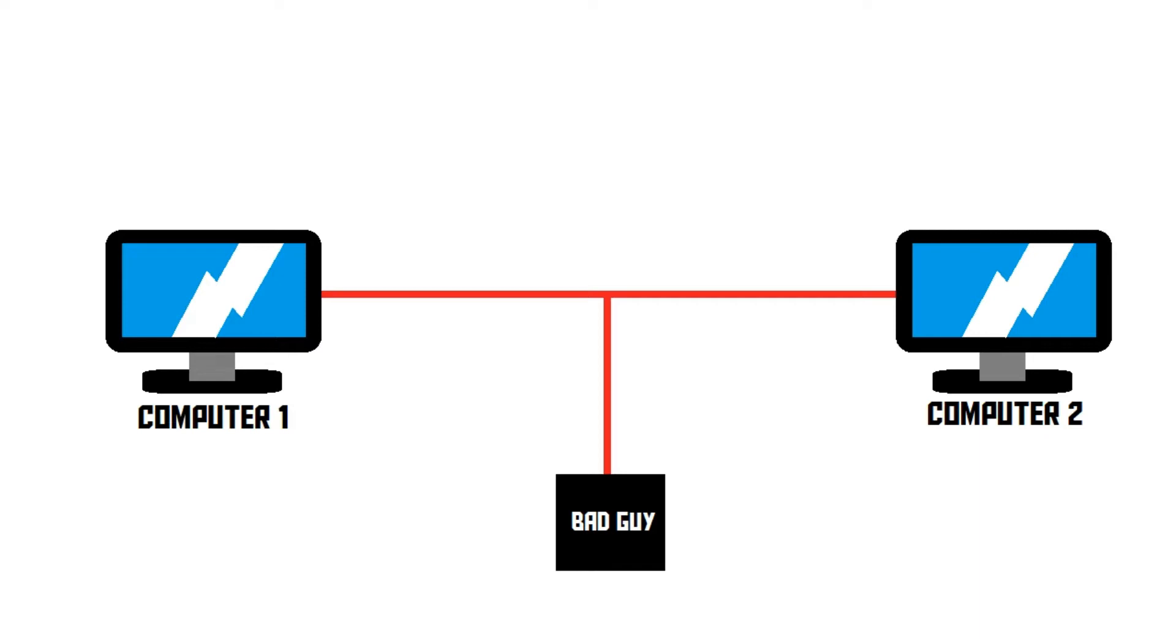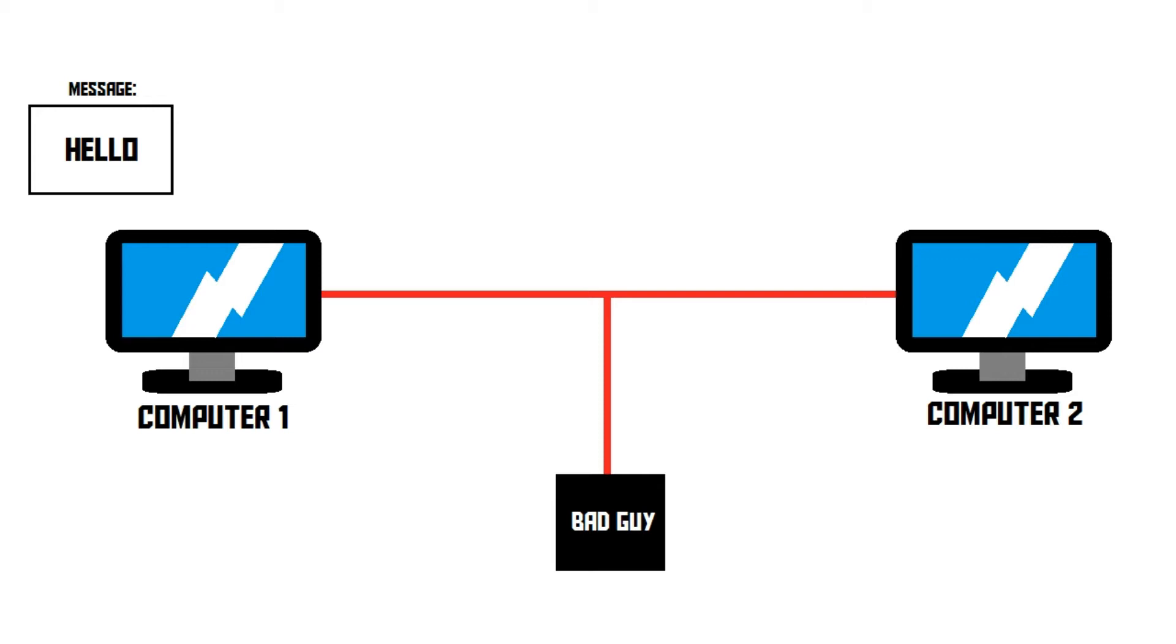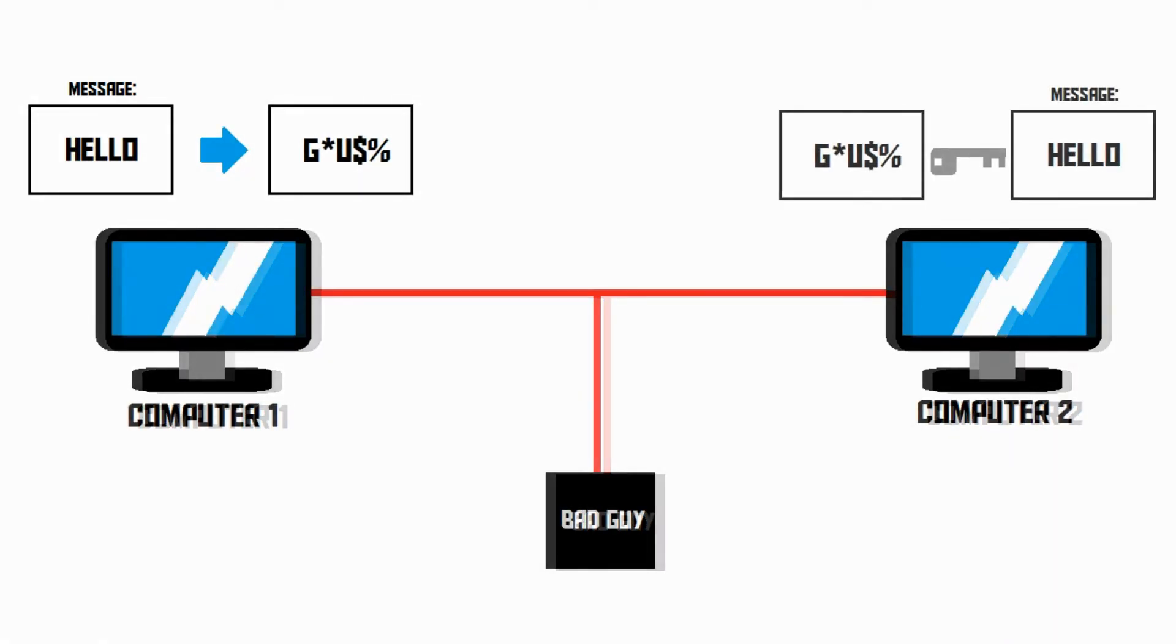Computer 1 needs to send a message to computer 2 without the bad guy being able to read it. Now obviously we can encrypt our message so that the bad guy can't read it. But there is a problem.